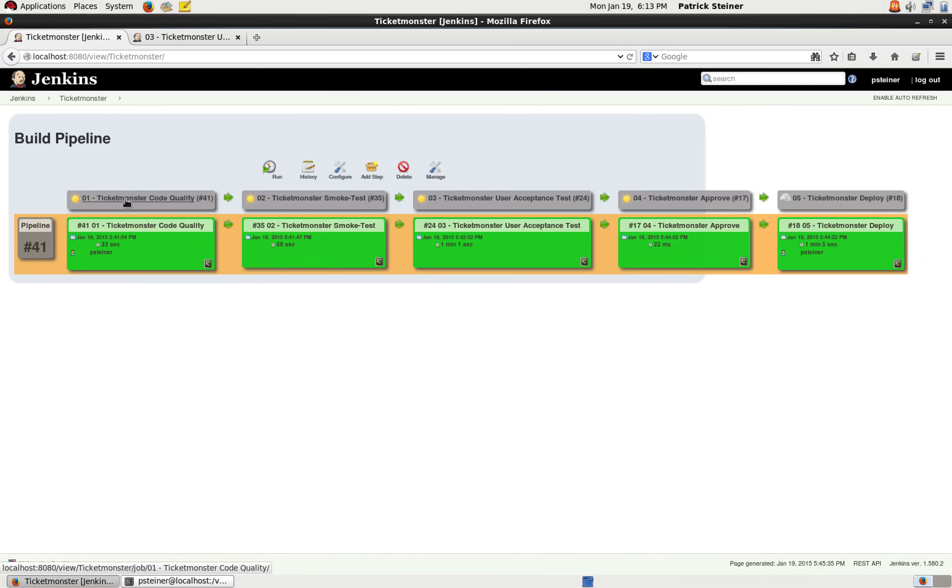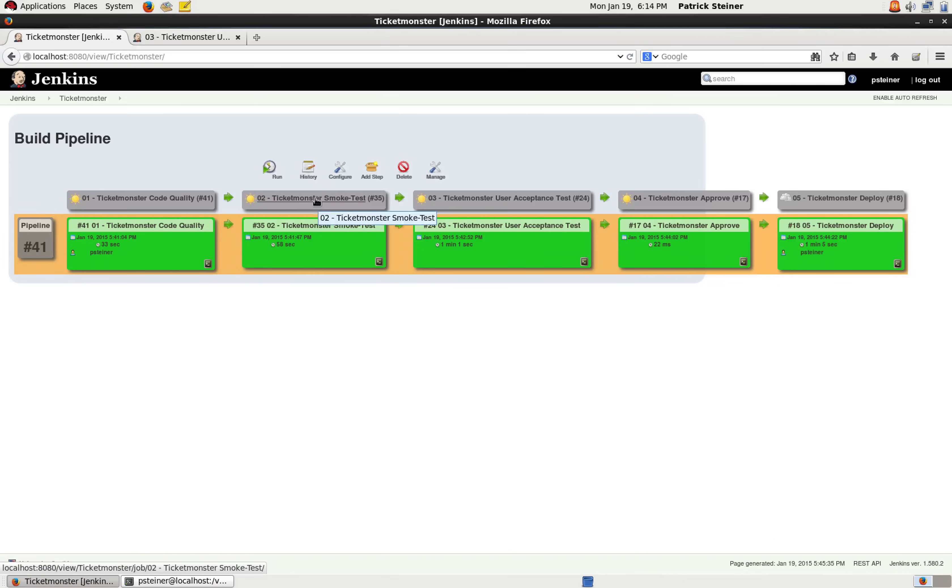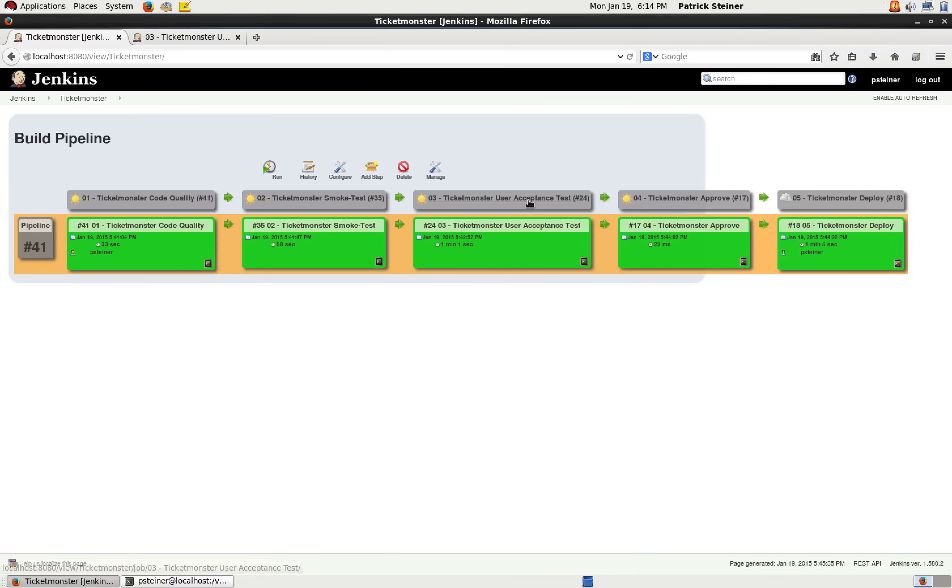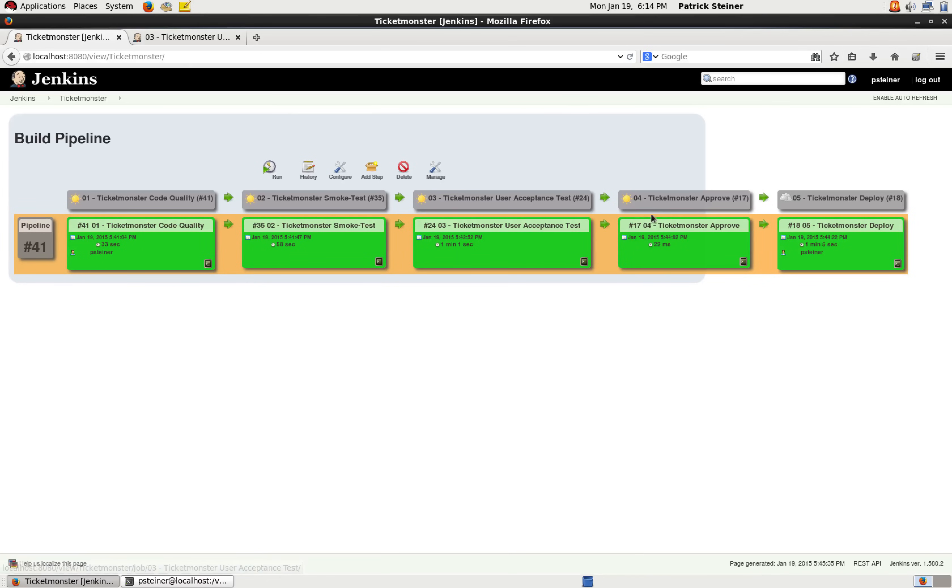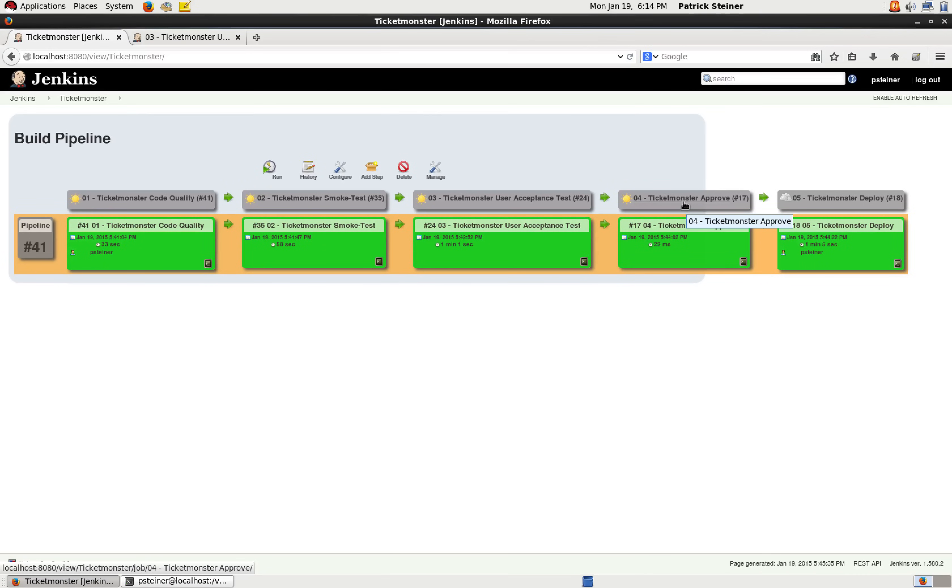Here's 02 TicketMonster smoke test, which just really starts off the application on the OpenShift domain and checks if it is available, then the deployment in the user acceptance test domain. Step 04 is just more or less a halt for introducing the manual approval, because this is the last one that is triggered automatically.